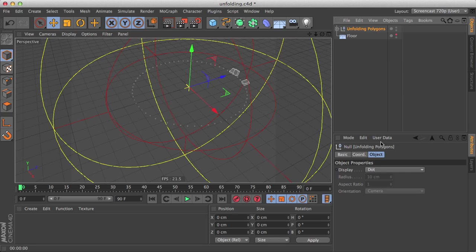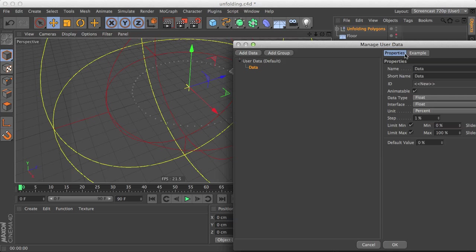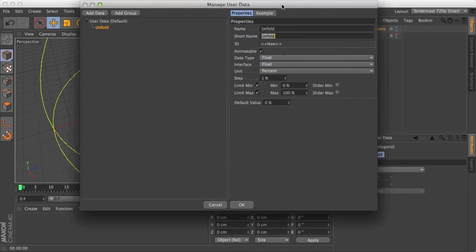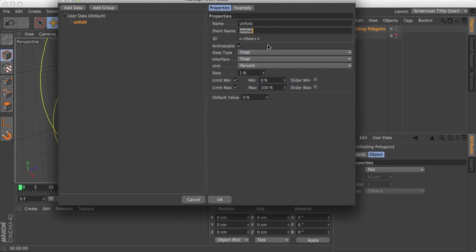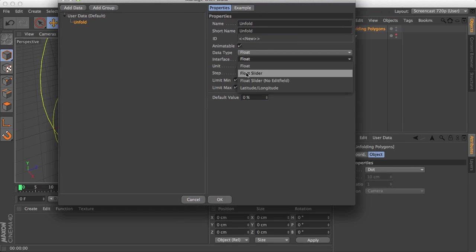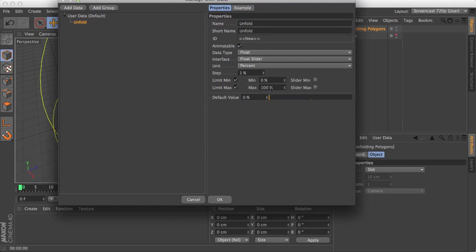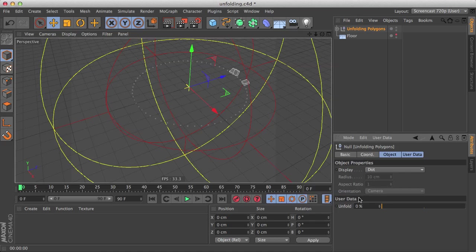And I'm going to the user data here and add the user data. Let's name this unfold and let's make it a float slider from 0 to 100%, press ok. We have our unfold value here and we want to drive the plane effector scale parameter.